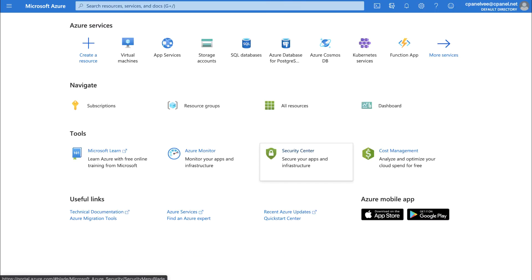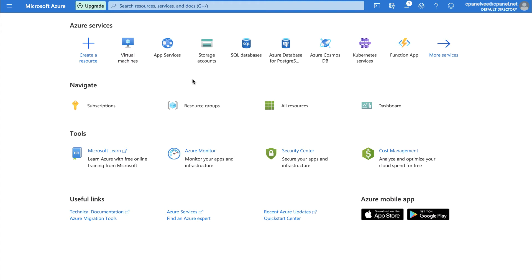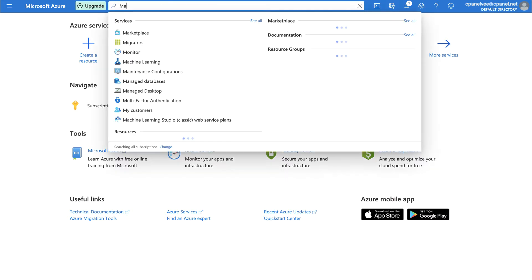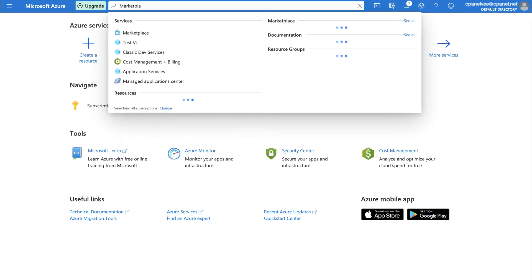Once you've logged in and are on the Azure Portal's homepage, click Marketplace. The Marketplace interface will appear. If you don't see Marketplace listed on your homepage, then use the search box to search for Marketplace.